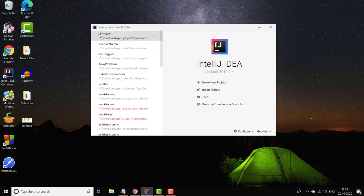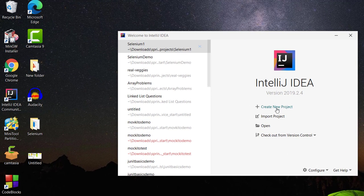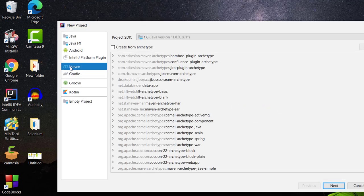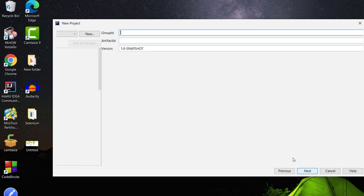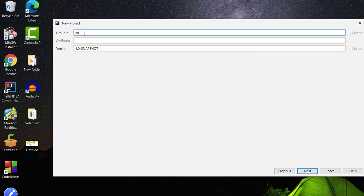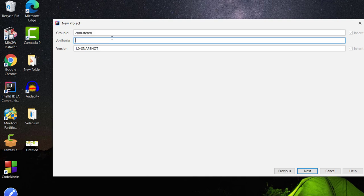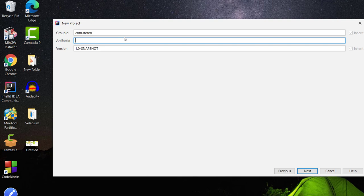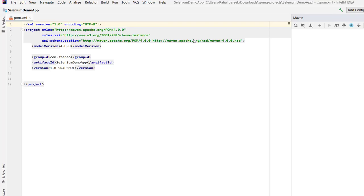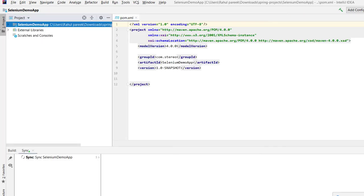I am on IntelliJ and we need to create a simple new project, so I am clicking on 'Create New Project'. This time we need to create a Maven project — there is a Maven option in IntelliJ. If you don't know Maven, it's okay; we will discuss step by step how to configure Selenium. It is asking for the group ID — I'll give it 'com.stereo'. Artifact ID is basically the project name, so let's name it 'selenium-demo-app'. Click Next, then Finish — IntelliJ has created the Maven project.